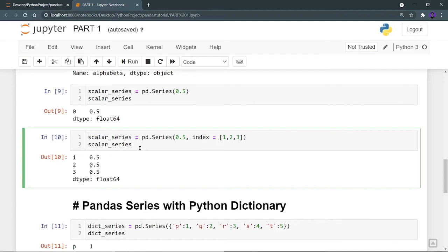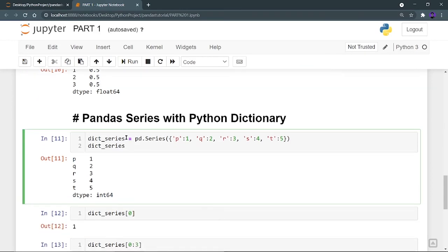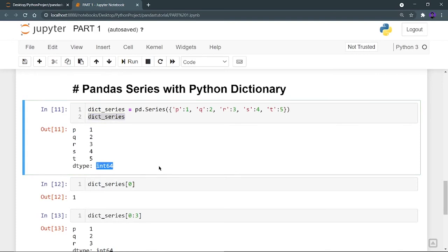Now let's create a pandas Series using a dictionary. I am creating a variable 'dict_series' to contain my pandas Series built from a dictionary. The dictionary contains index values p, q, r, s, t as keys, and values 1, 2, 3, 4, 5. The key values of the dictionary become the index — or row names — of the Series, and 1, 2, 3, 4, 5 are the column values. When I print this dictionary series, p, q, r, s, t are the index names and 1, 2, 3, 4, 5 are the column data. The data type is again int64.